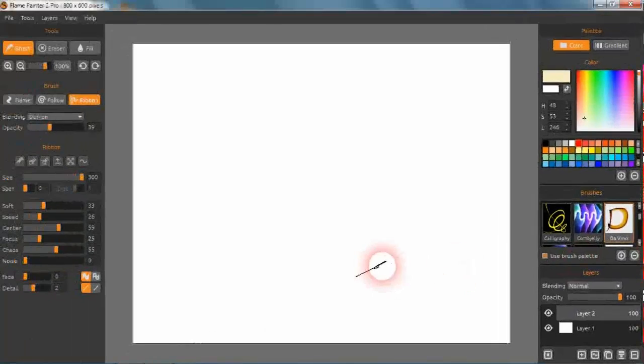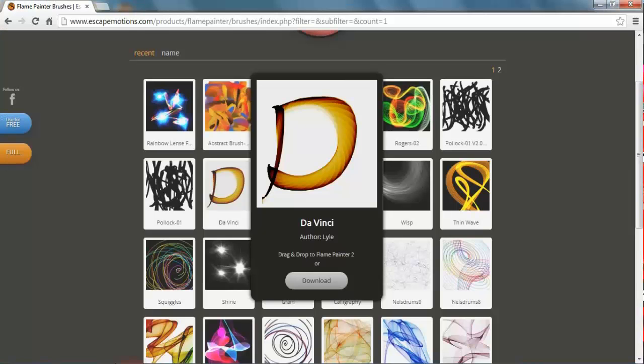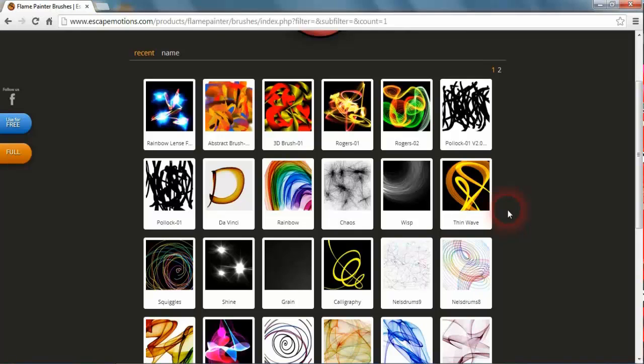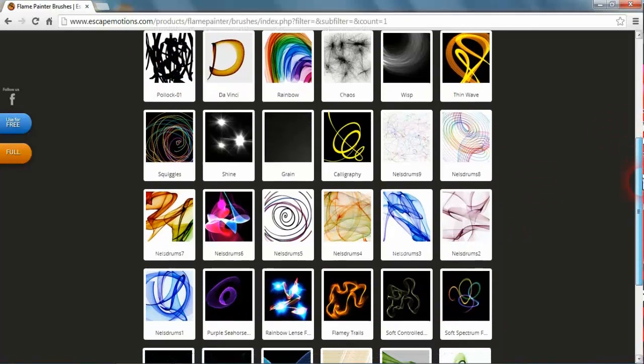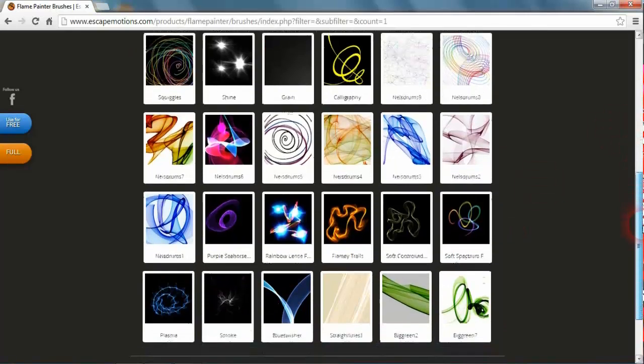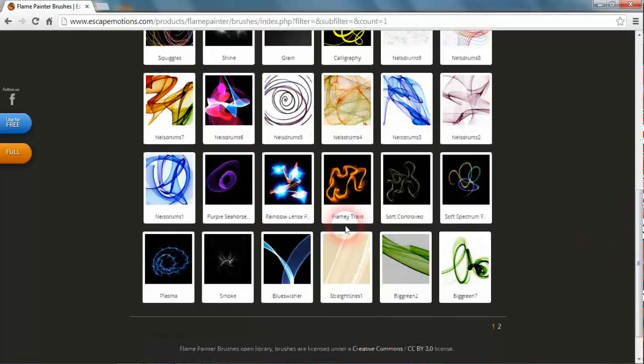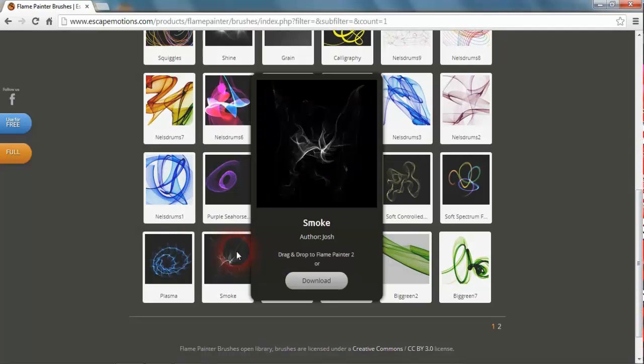I'll do that again. We'll pick another brush. What could we pick here? This is one I really like: smoke. We'll just do that again, so you just drag it with your mouse.